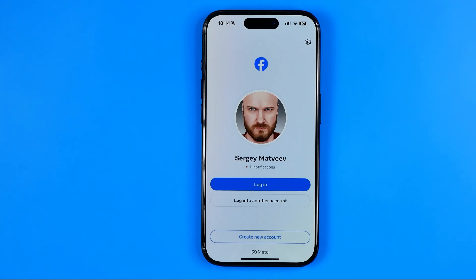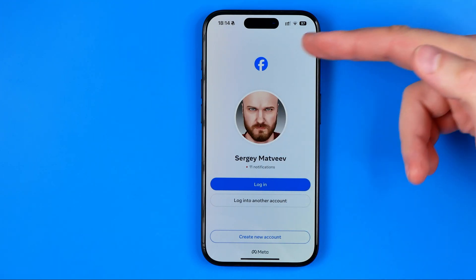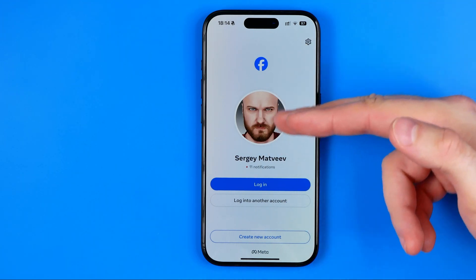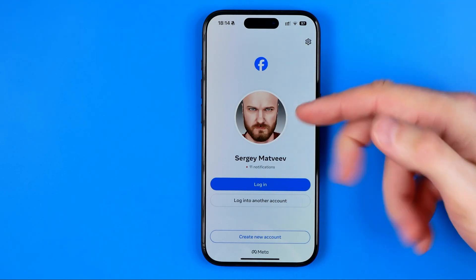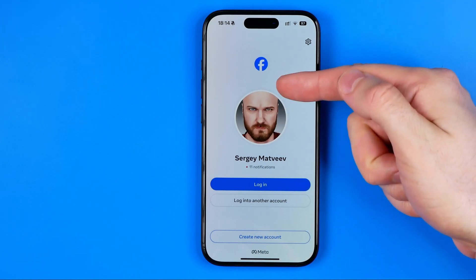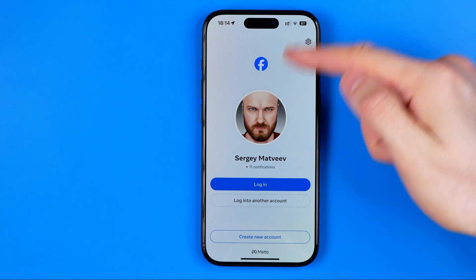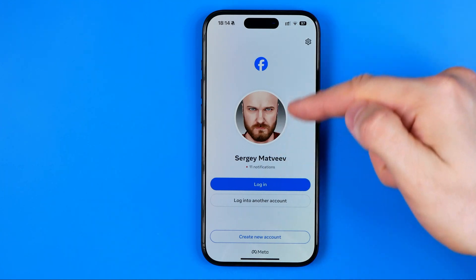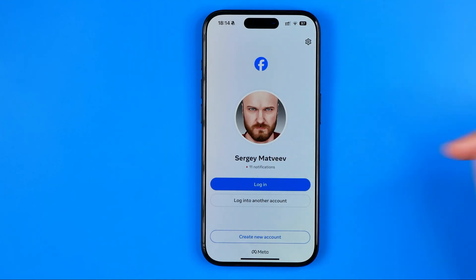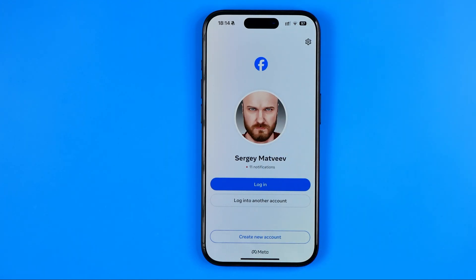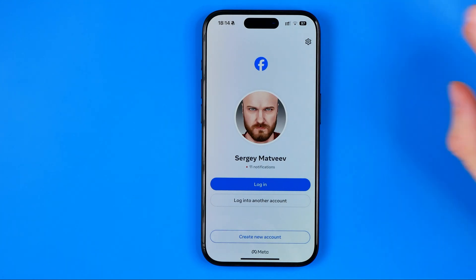However, we can easily remove this data. You may have several profiles listed here, so you can easily select a profile to login. In both of these cases, we proceed the same way.